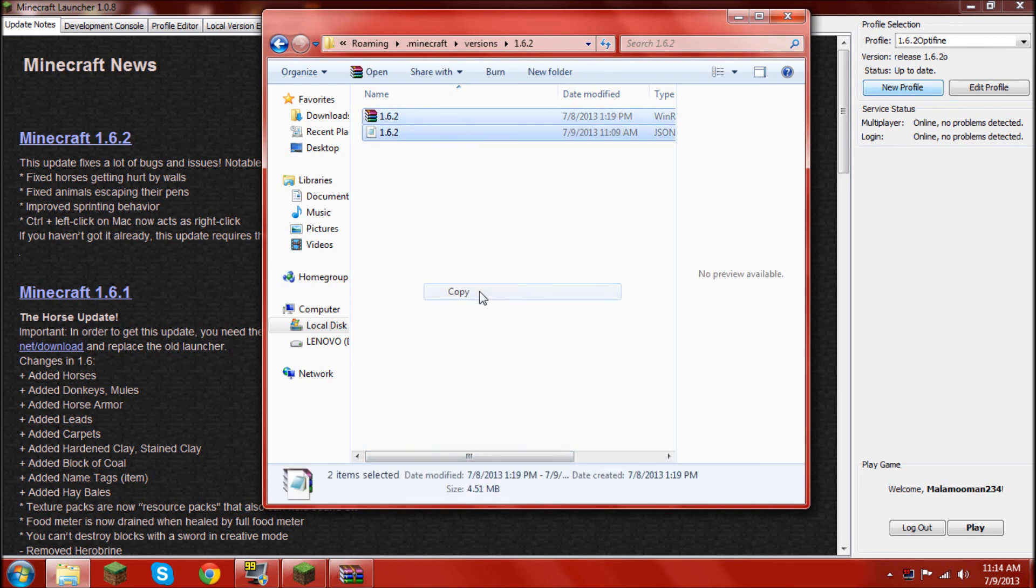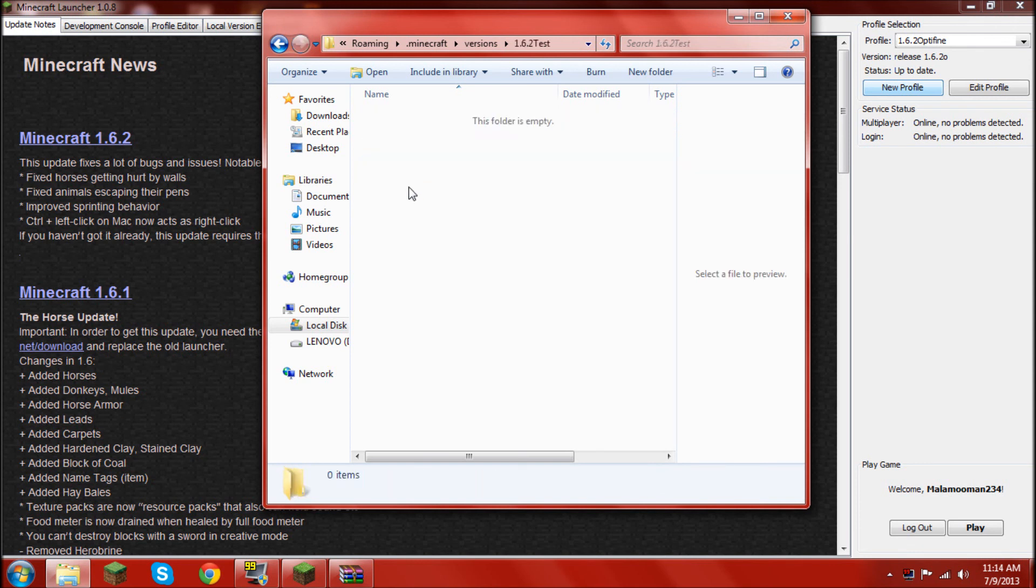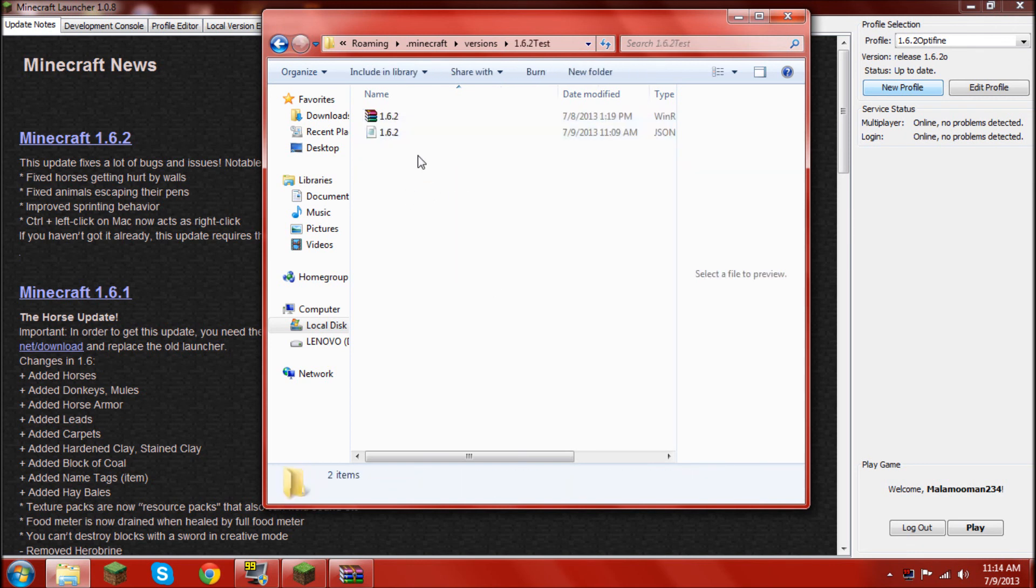So, you're going to go ahead and copy those. Go back and go into your test. Paste them in there. Okay.